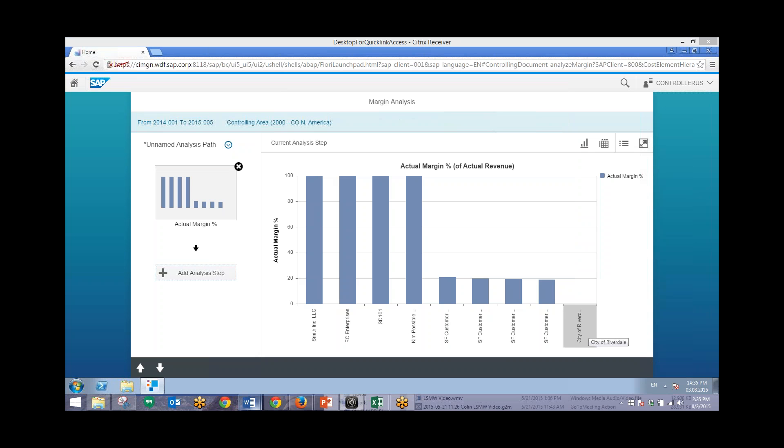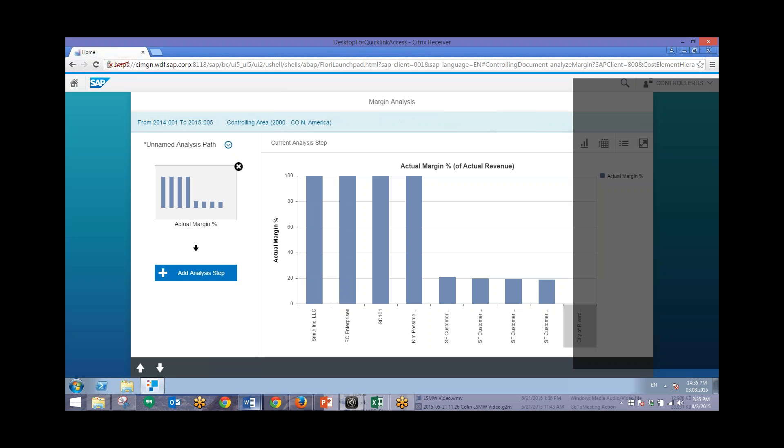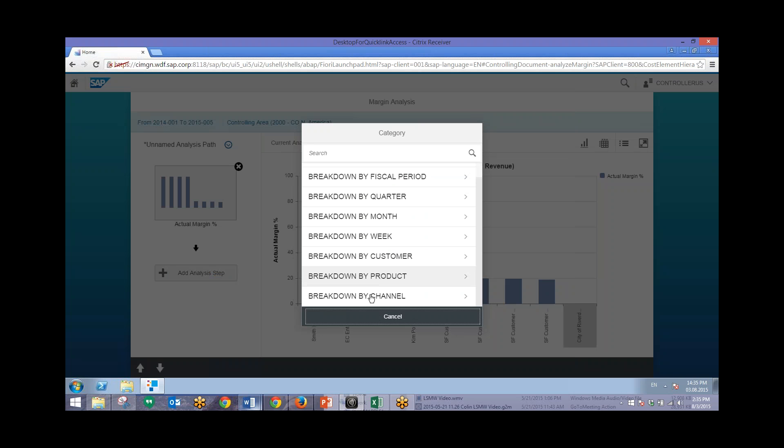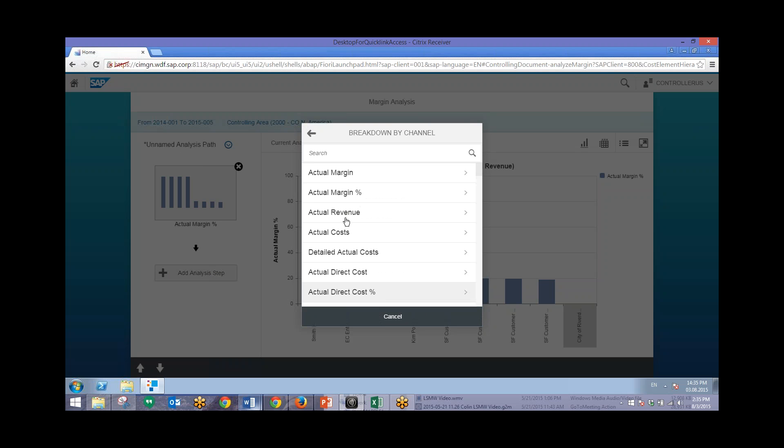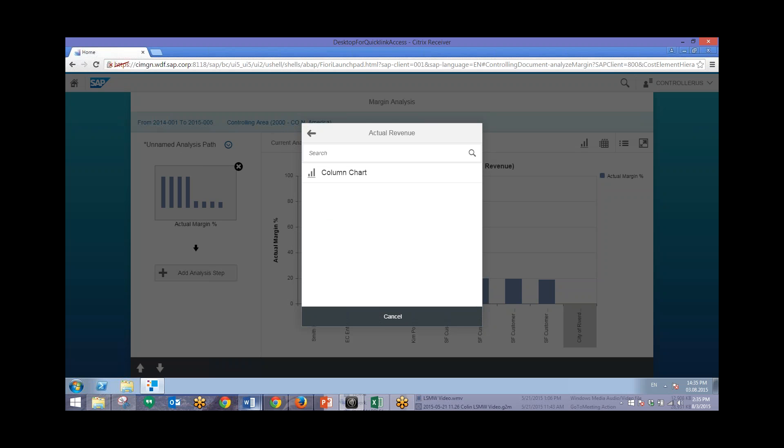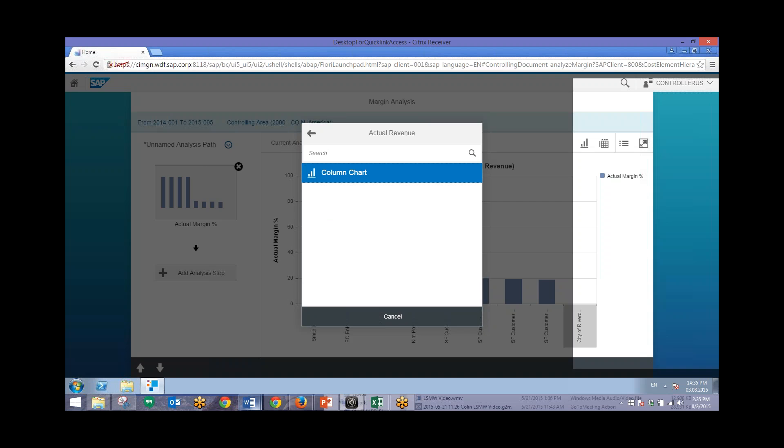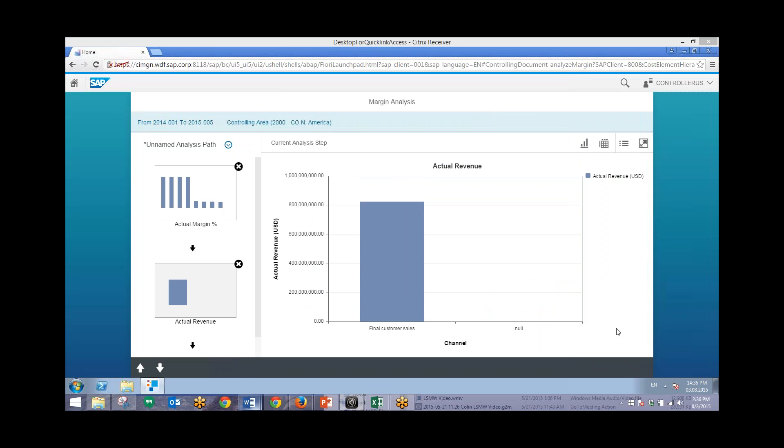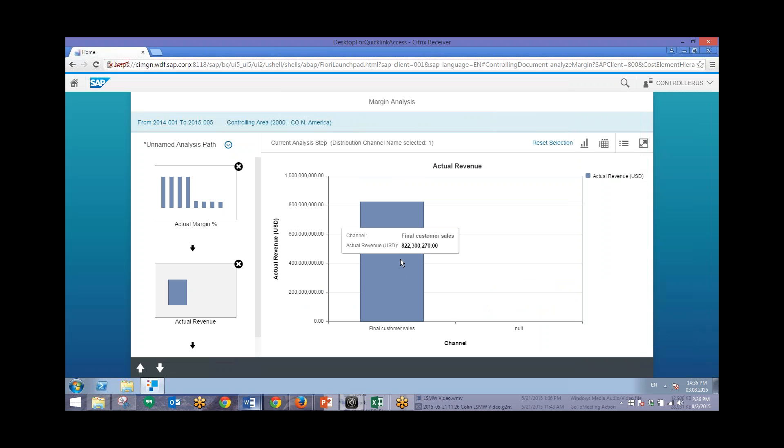Now we'll add another analysis step. This time we'll be taking a look at actual revenue. So we'll go to breakdown by channel. Then add in actual revenue. Then we'll display this in the column chart. We can also click on these bars to view pertinent information.